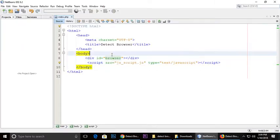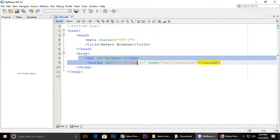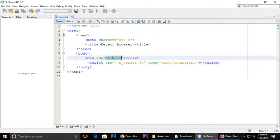And I have one div element which has an ID which is browser. You can give it any name.